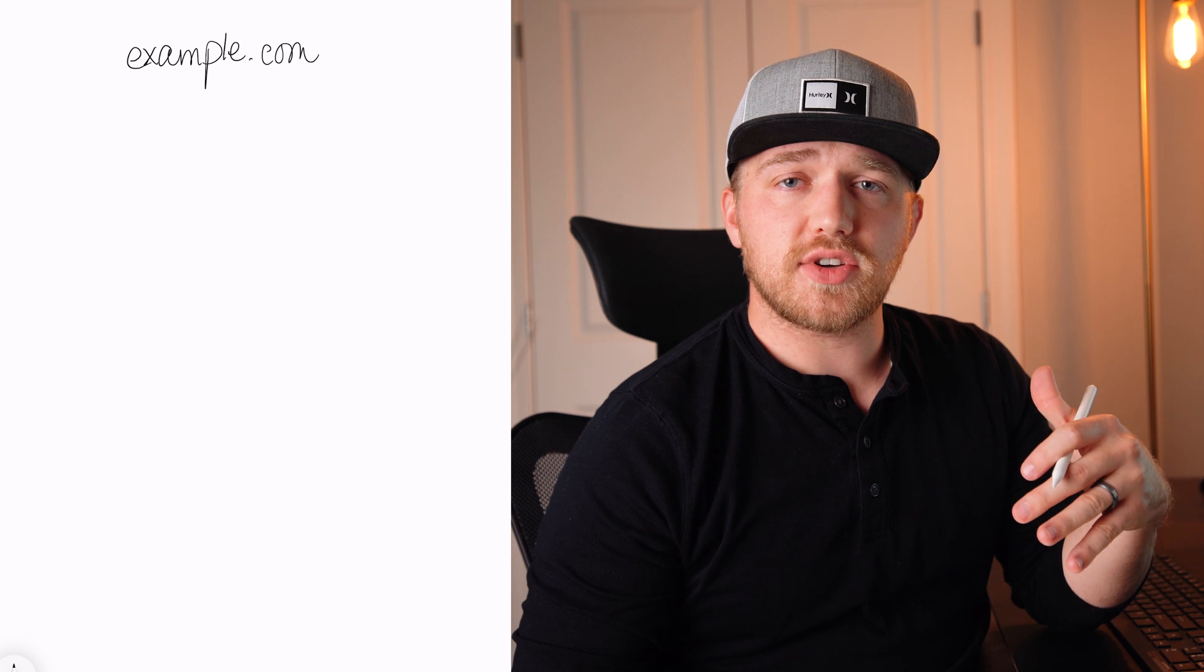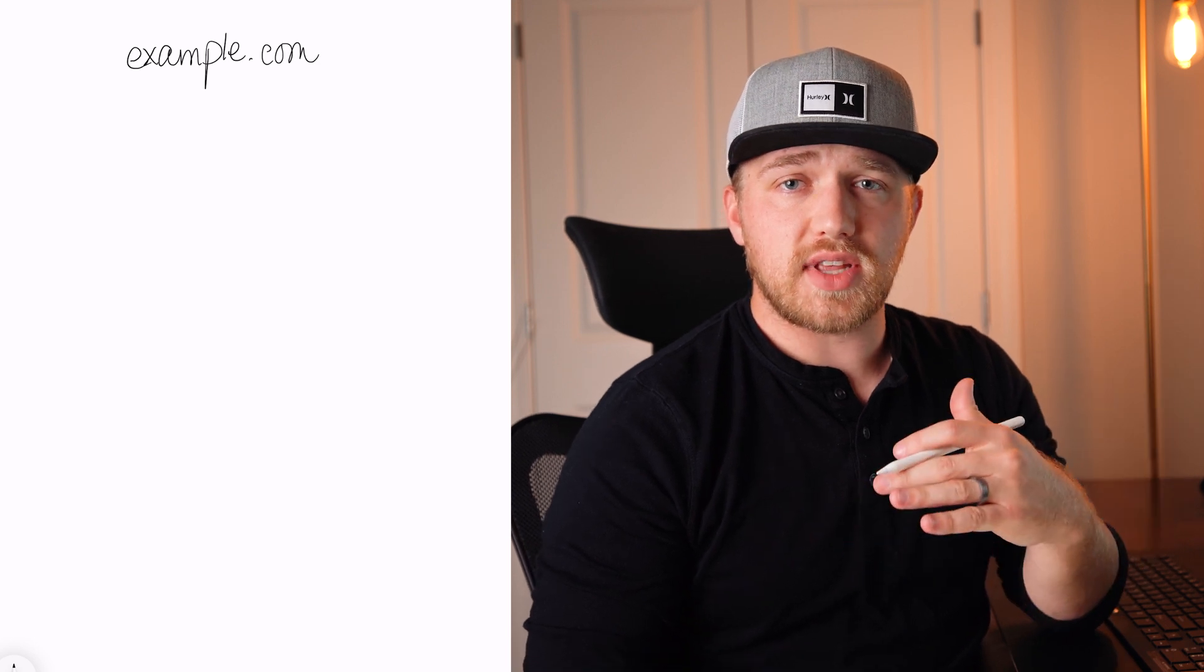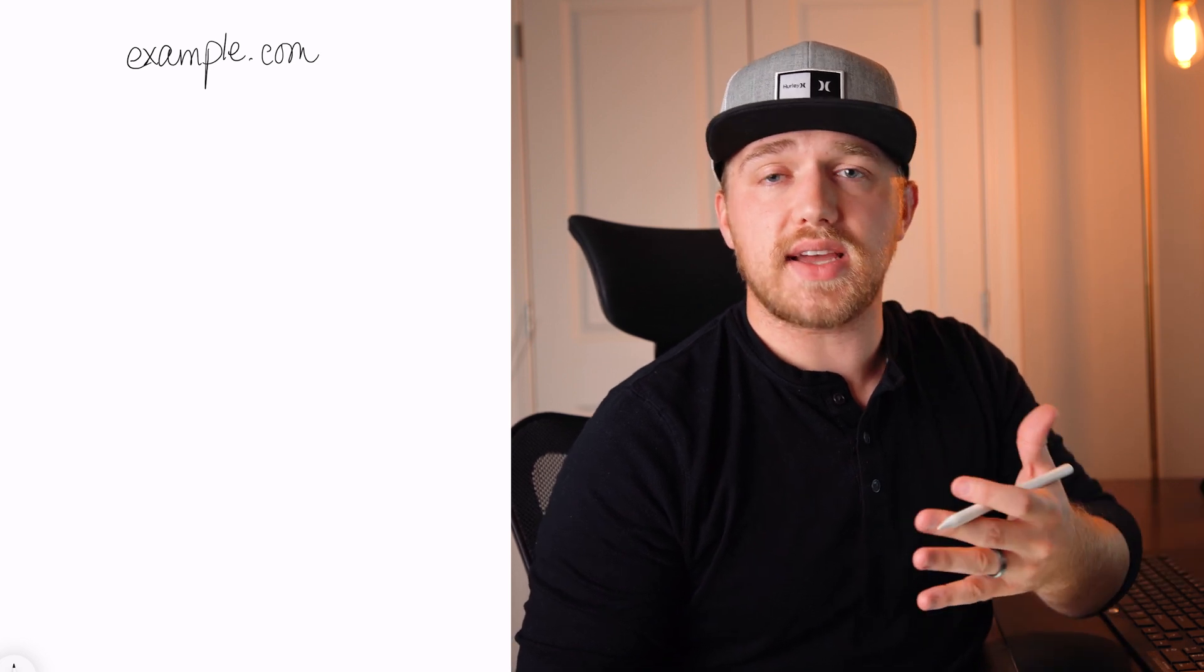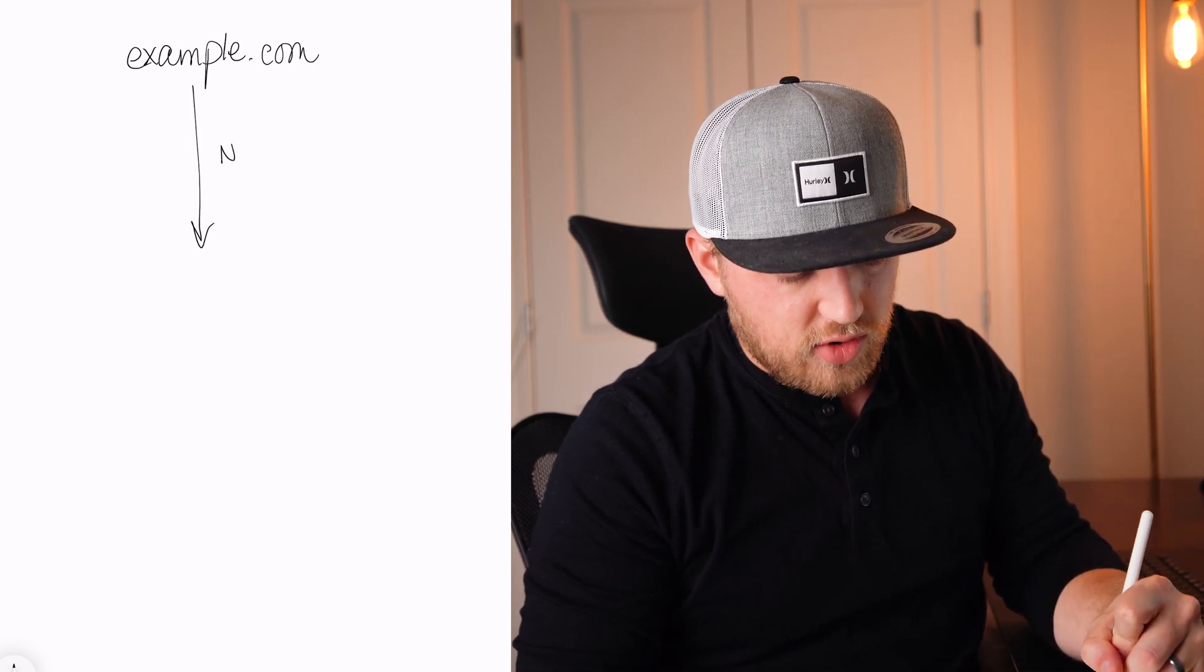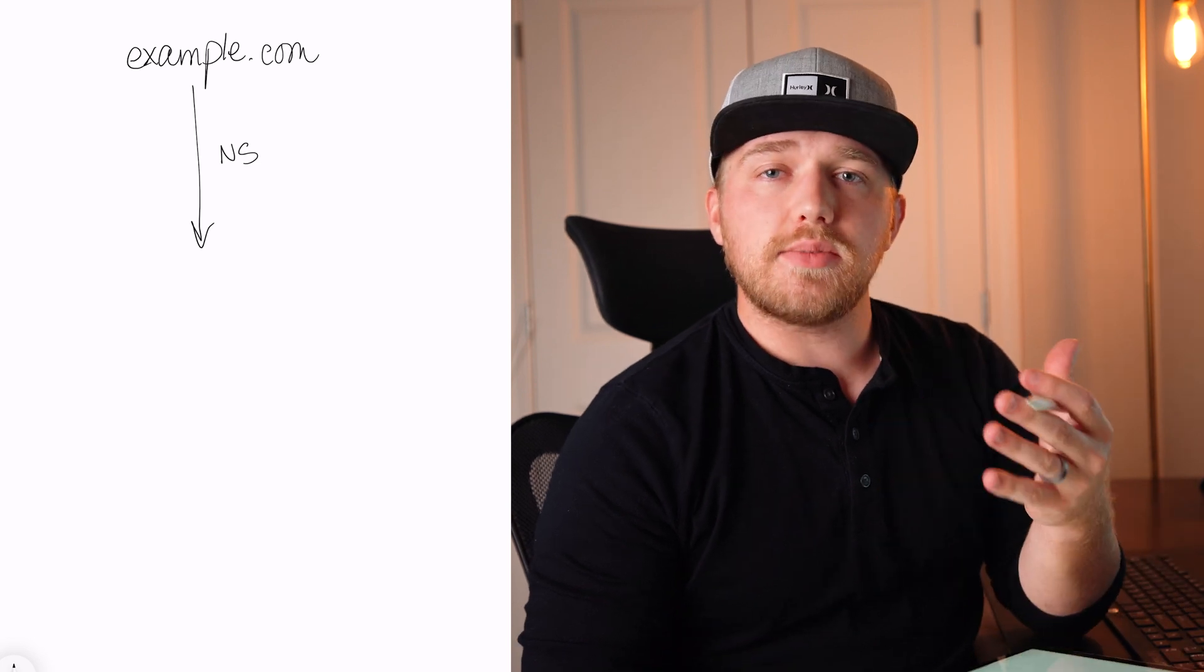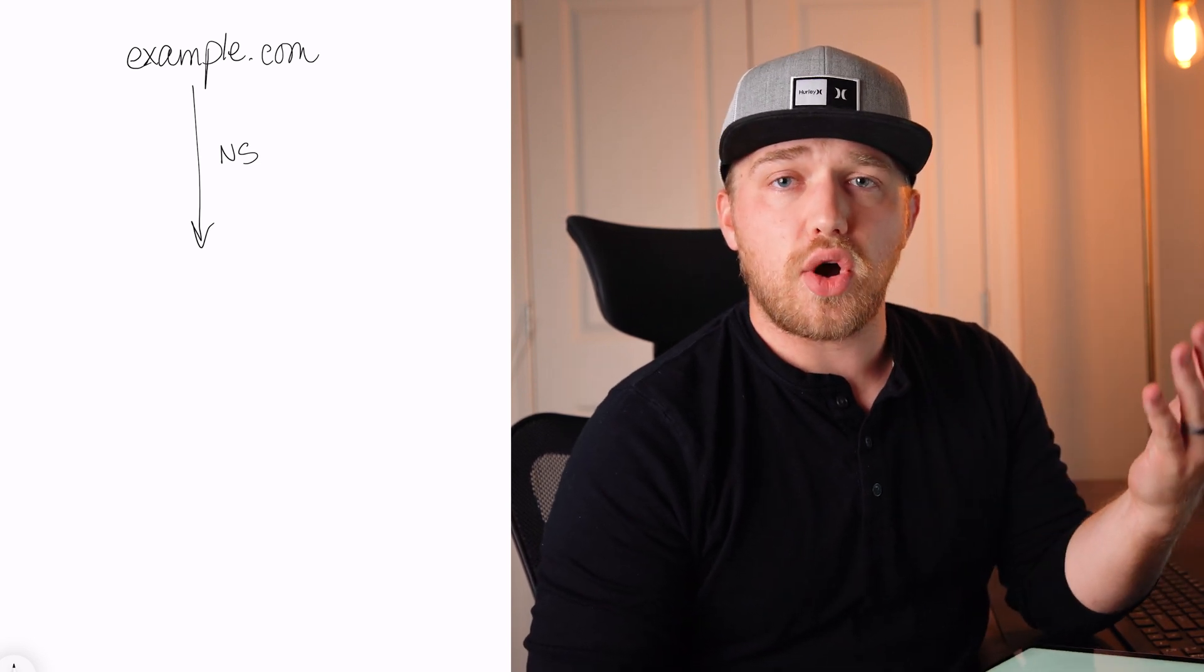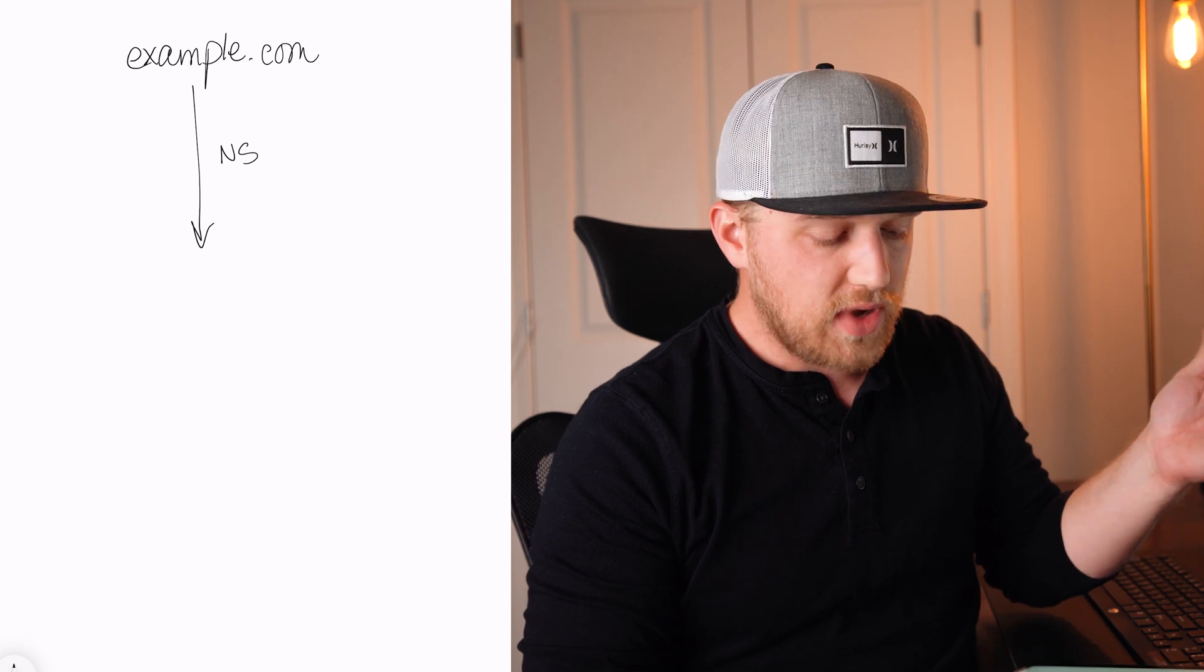So after we have our domain, we know that from the other videos that you already watched, we take a domain and we point its name servers wherever we want the DNS to be looked up from. And again, if that doesn't make sense, let's talk about this. So we've got our domain and we point this to wherever our name servers are. Now, the name servers, that's just the company that hosts your DNS. It can be any name server in the world.